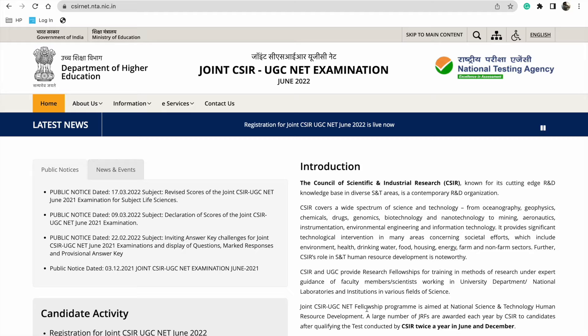Hi everyone, welcome back to the LS Academy. My name is Kanak and I'm back with another video. The news is that the CSIR NET forms are out. You can visit the NTA website at csirnet.nta.nic.in.